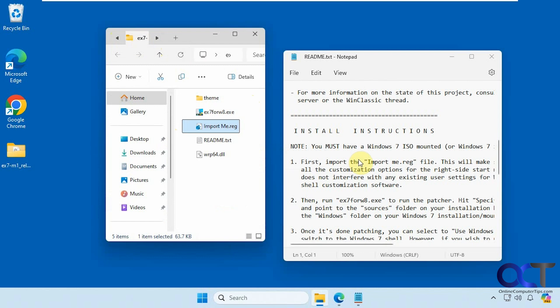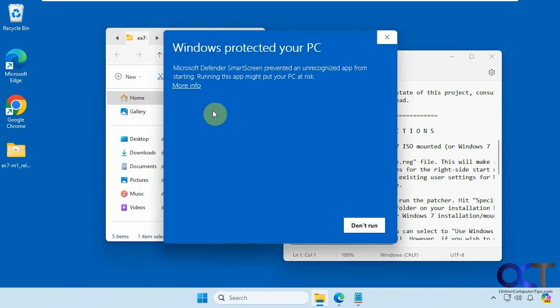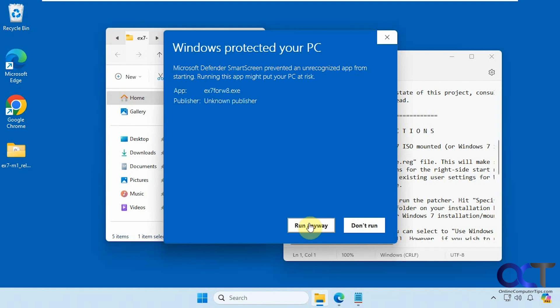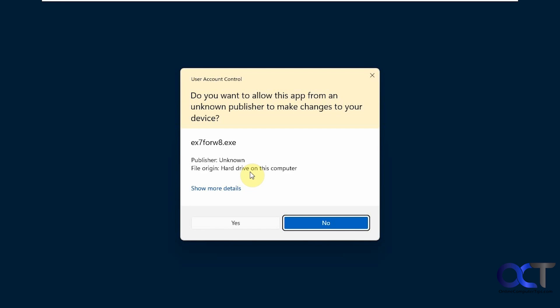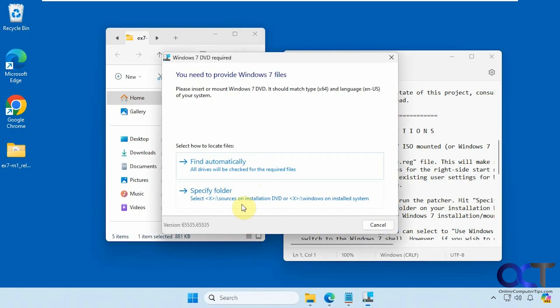Once you have that, you just run the executable here. You might get this prompt saying we don't recognize this app, so it's up to you to continue and run anyways. Say yes to the UAC prompt.